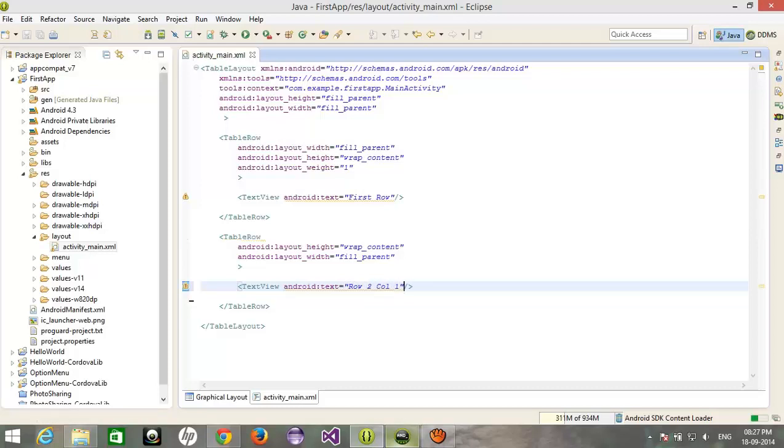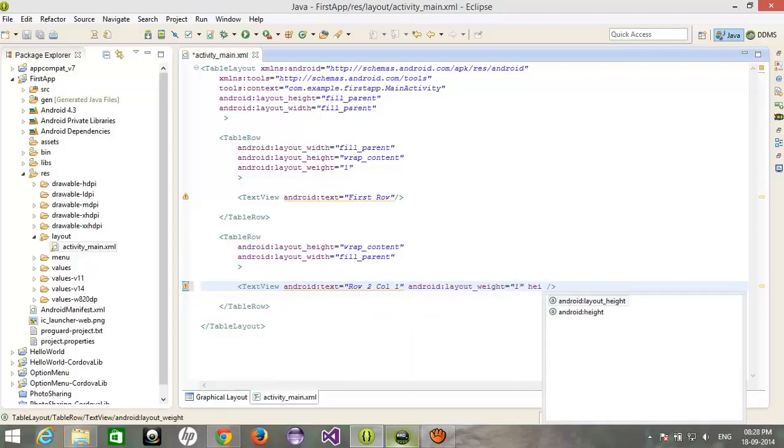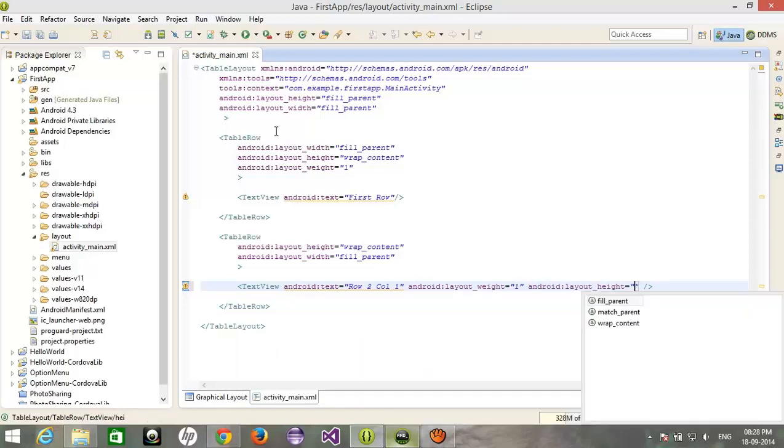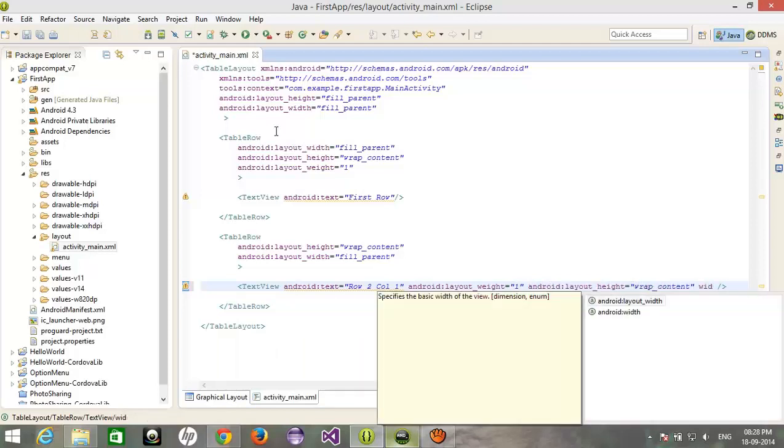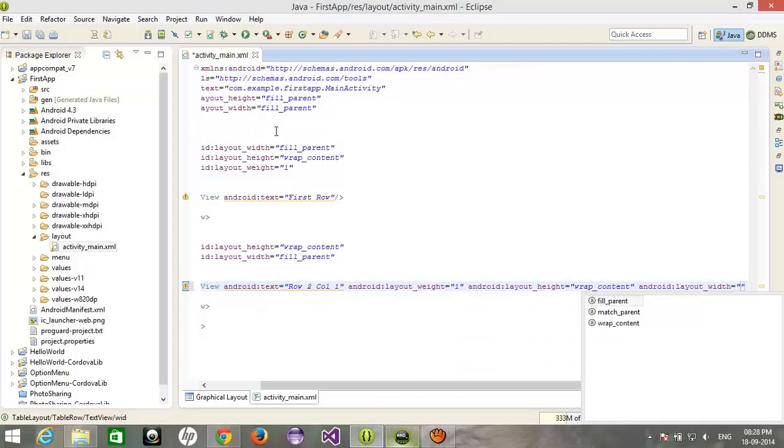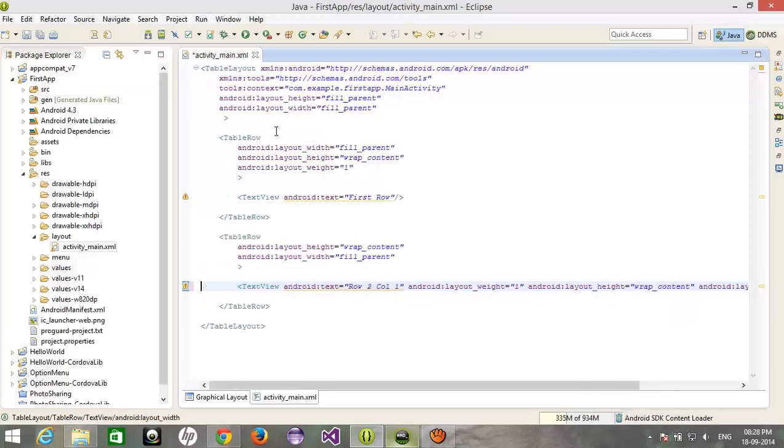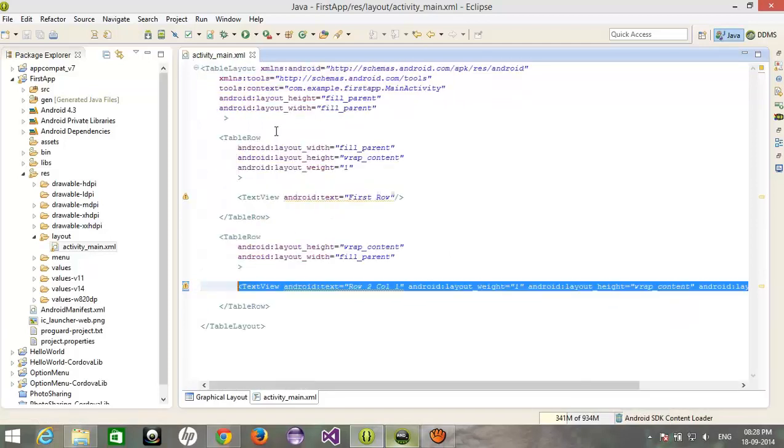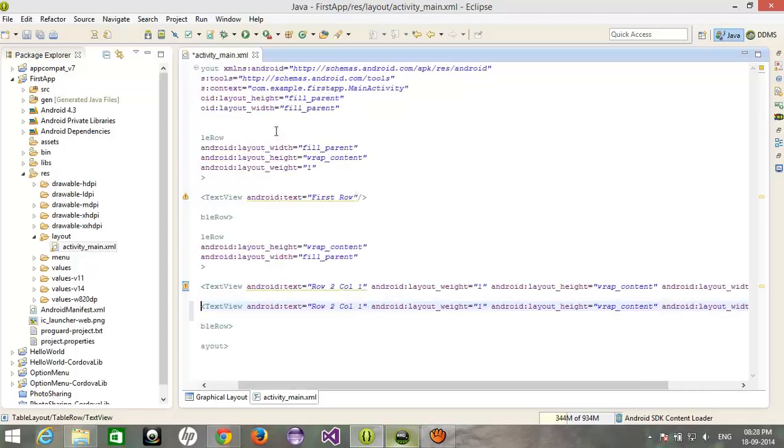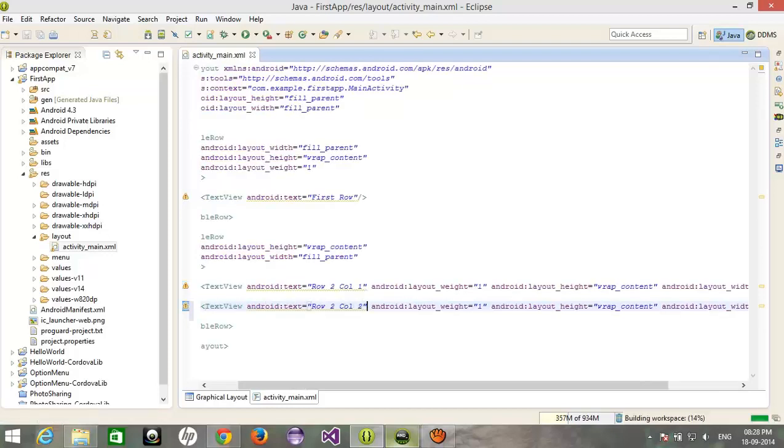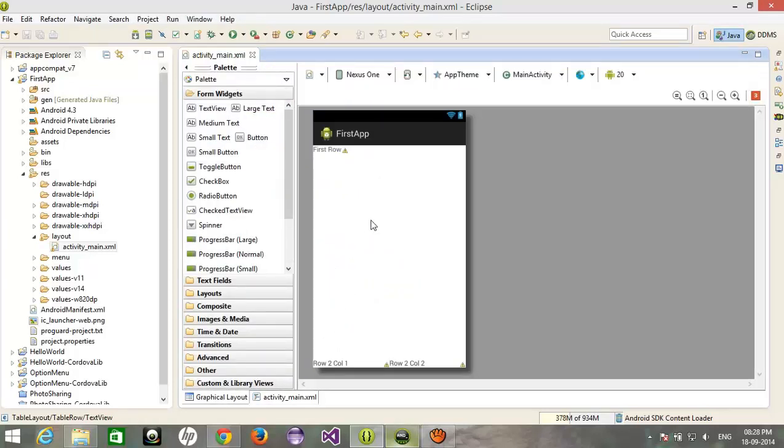Weight would be the one, height is wrap content, width is also wrap content. And same one for again row 2 and column 2, everything is same. Now let's check what happens.